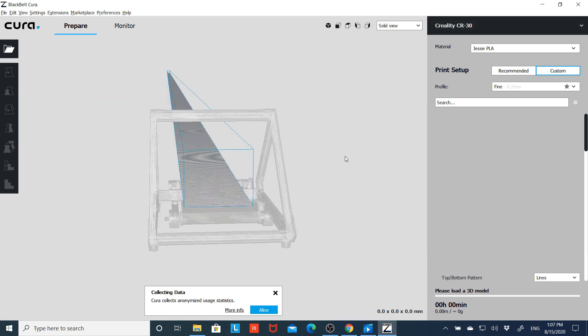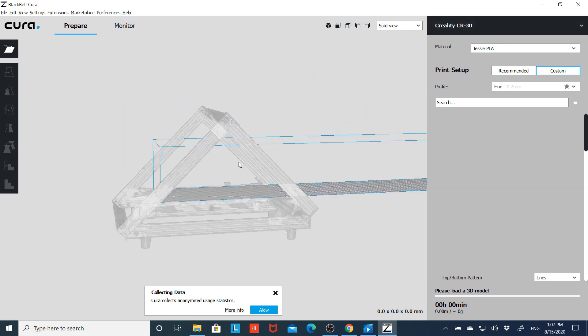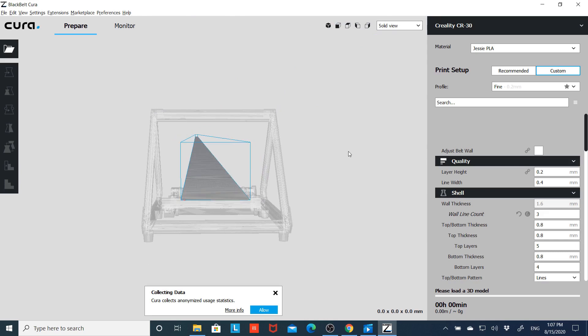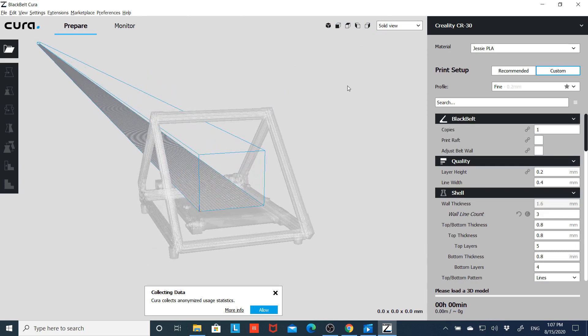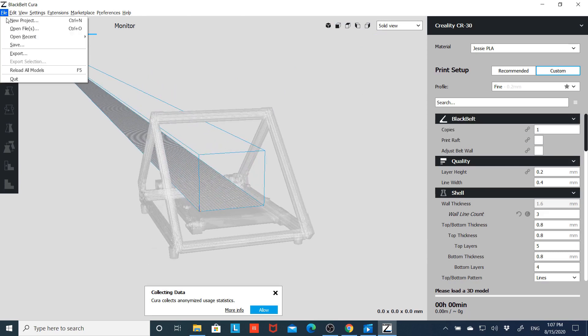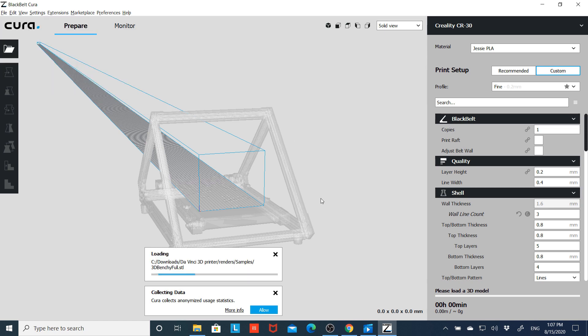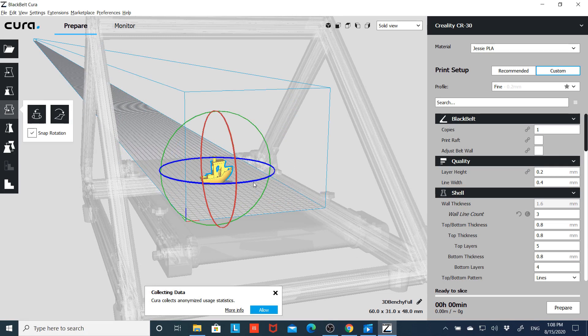Today let's go ahead and work in the CR30 platform since that seems to be the big news right now. And here you have your basic platform that looks like the CR30 printer minus the control box. Let's go ahead and load up a model. I'll pull up the Benchy for now. I'll go ahead and rotate it.